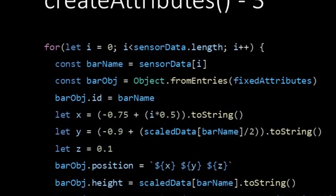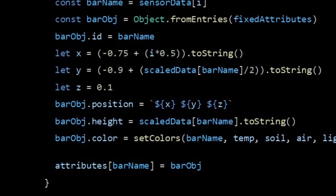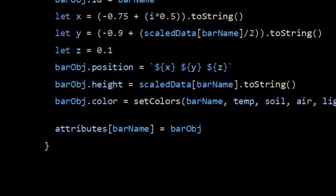The bar object is the object in which we store the attributes of this iteration and in the last line you see that we store them in our attributes object. Again the bar name is our reference or the key in this object.